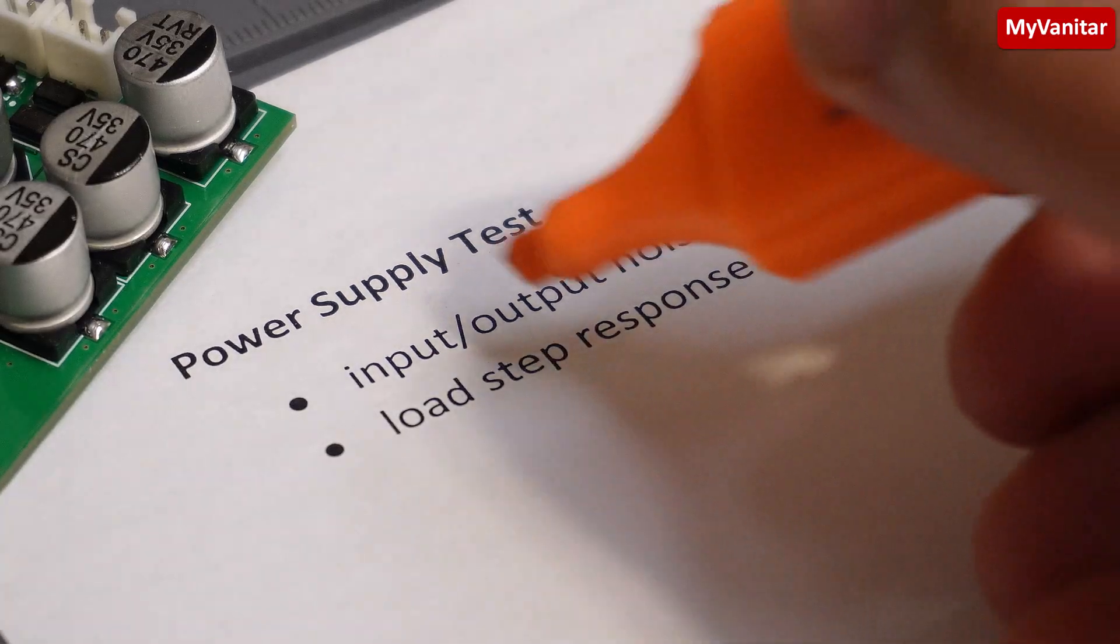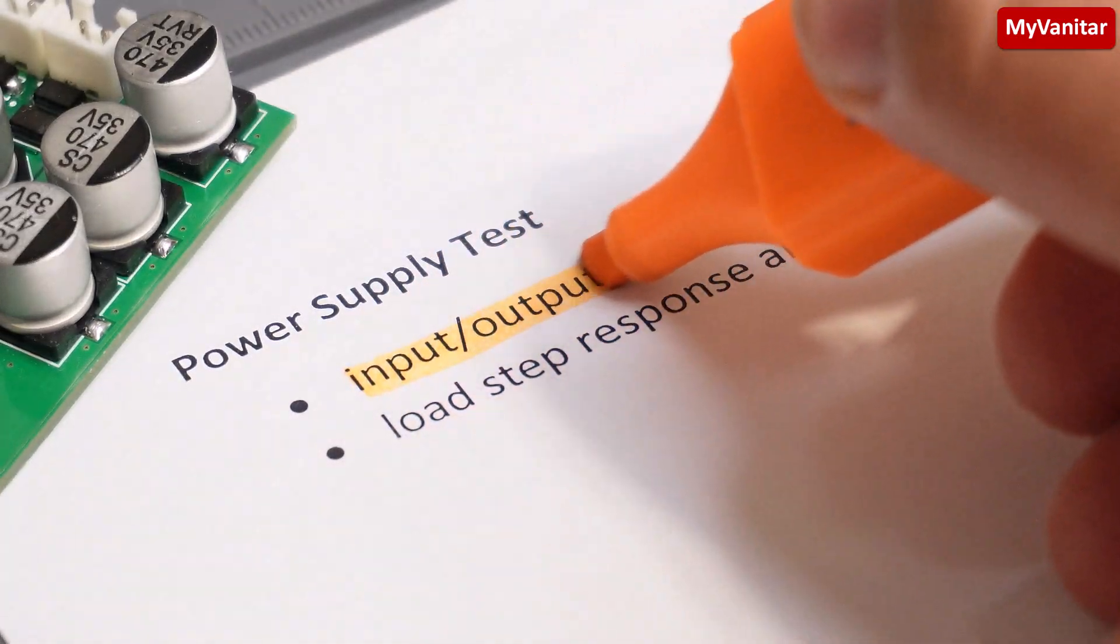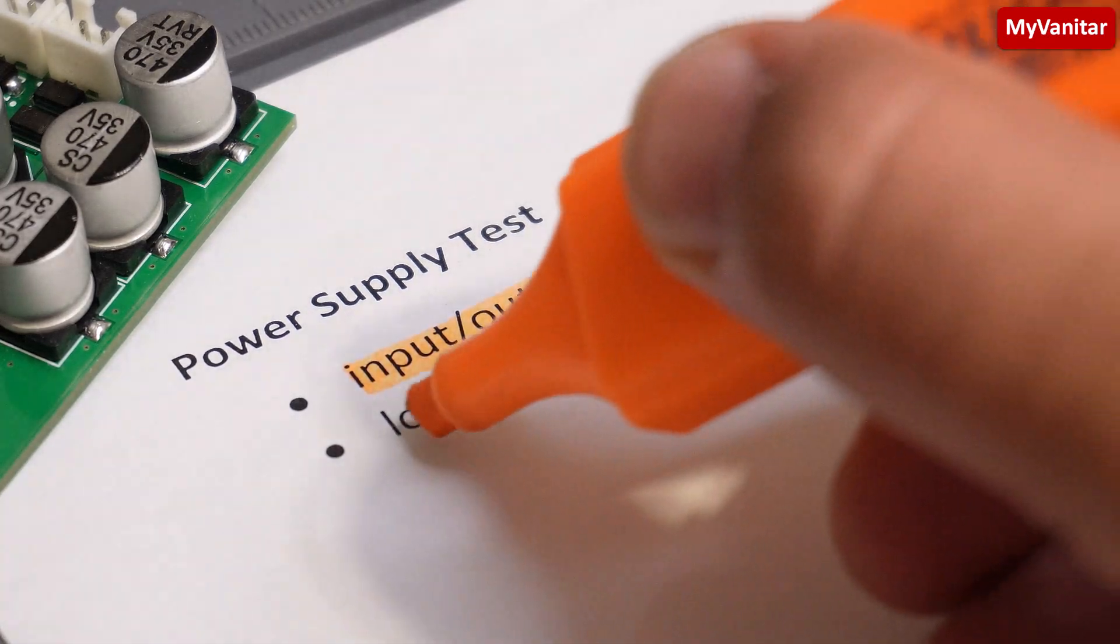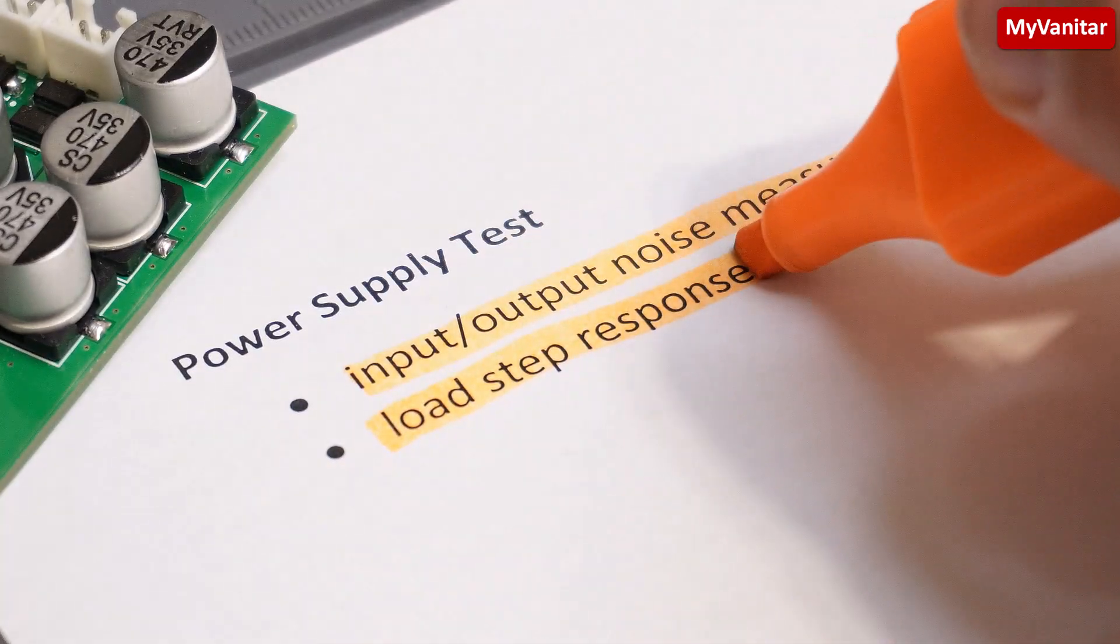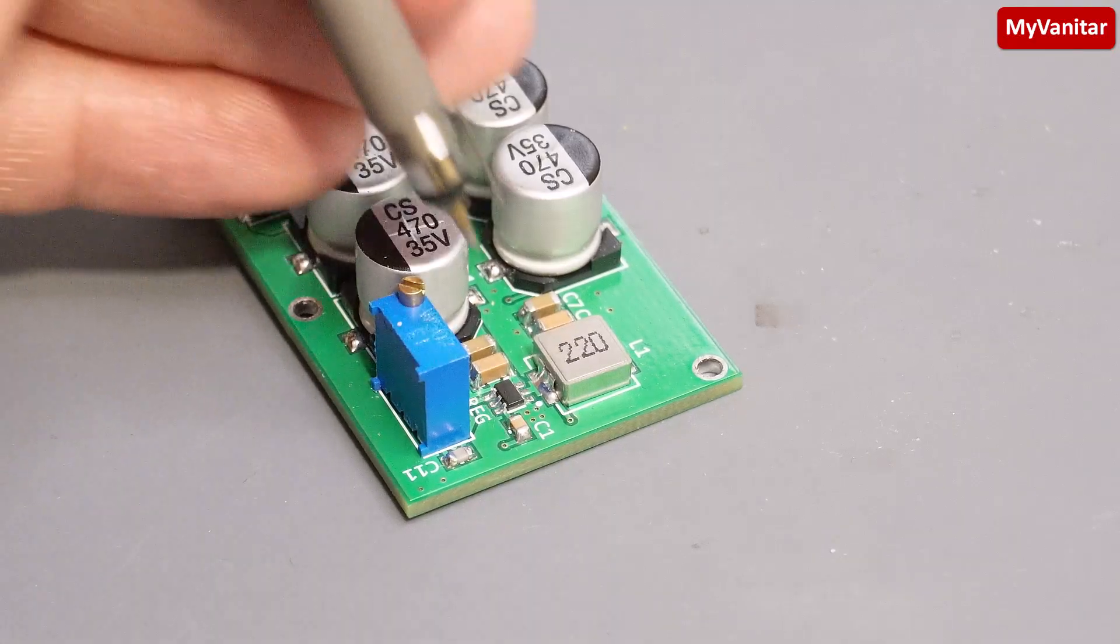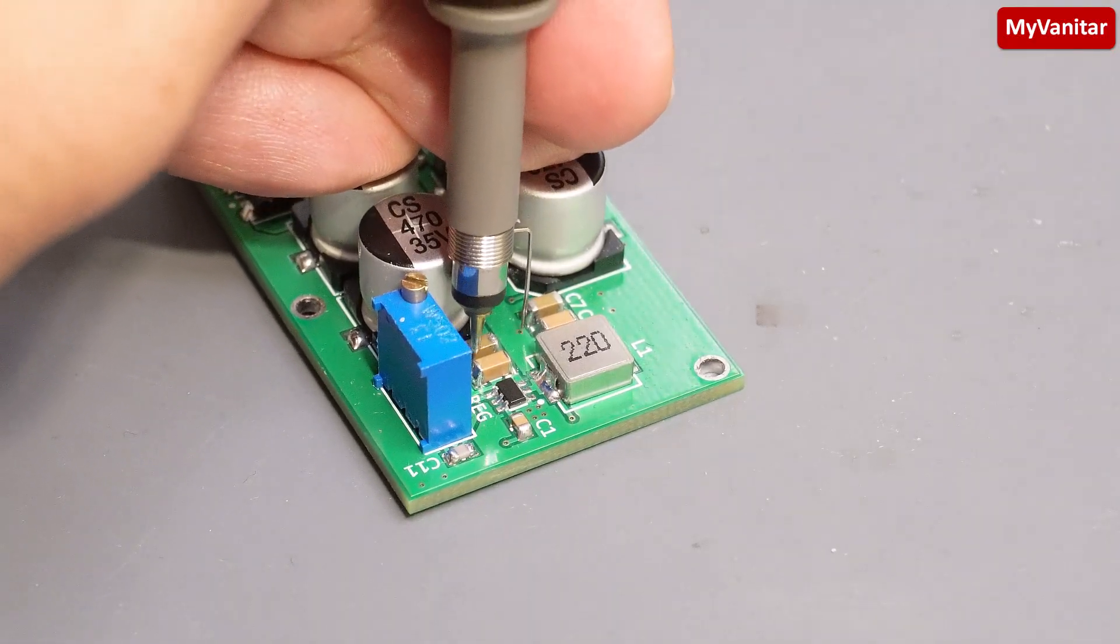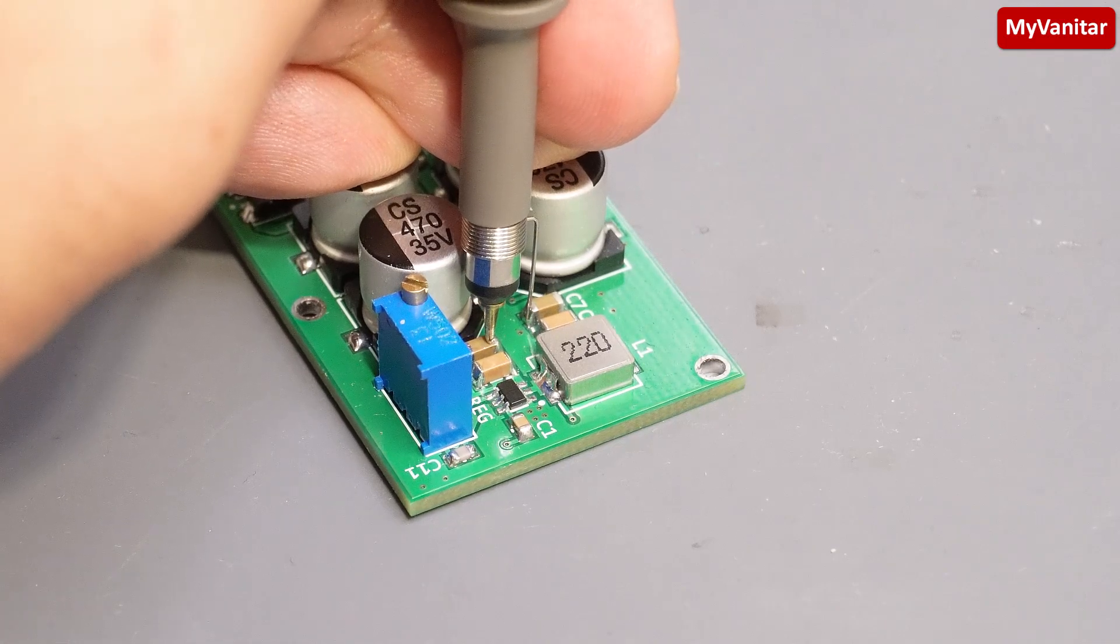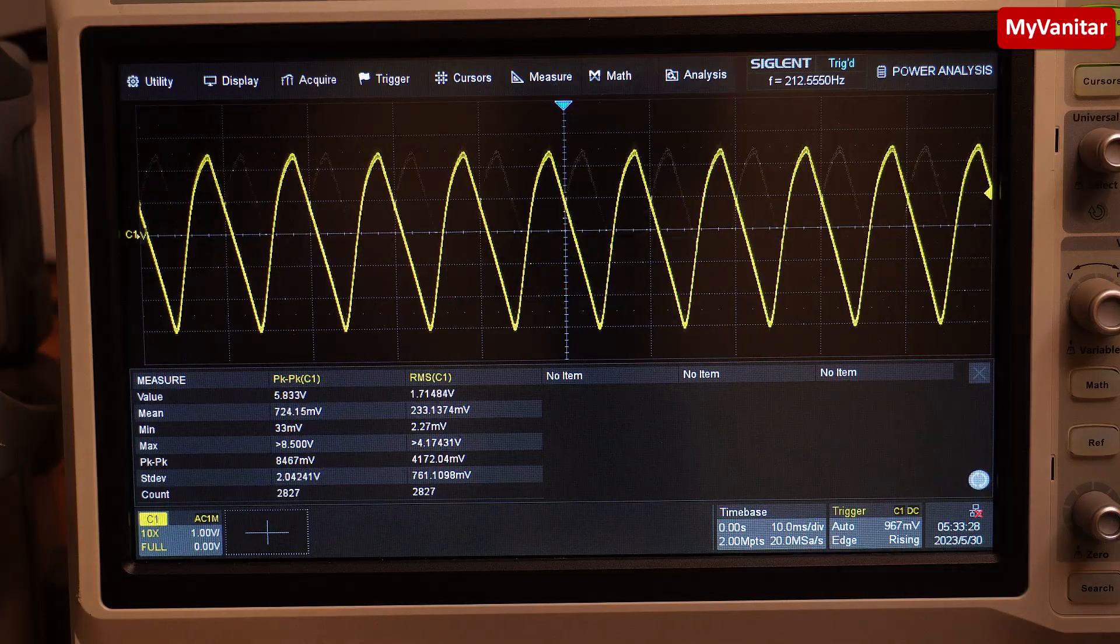I will conduct two tests to evaluate the circuit: input-output noise and load step response. First, let's place the oscilloscope probe at the controller input to observe the significant input ripple.